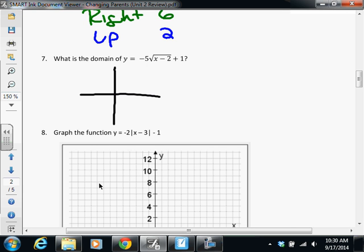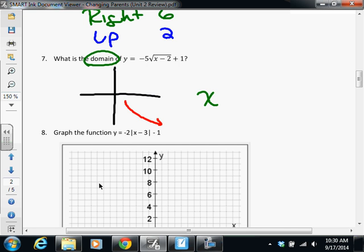Make sure that minus 2 is inside the square root, and the plus 1 is on the outside. So the first thing we're going to do is graph this. If we're graphing this correctly, it should look something like this. So that's the graph of negative 5 times the square root of x minus 2, plus 1. And what I was asking for was the domain — the x values on this graph.